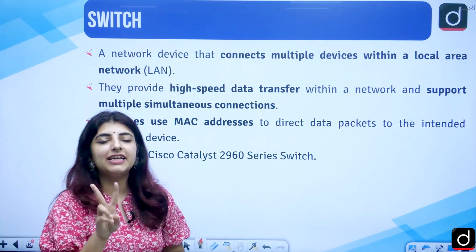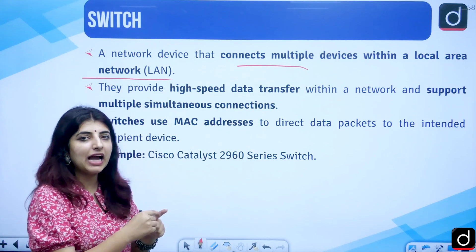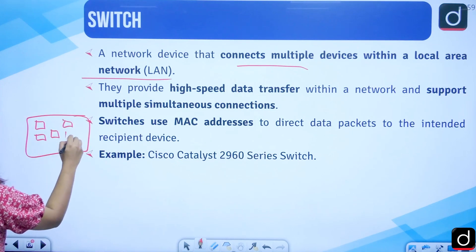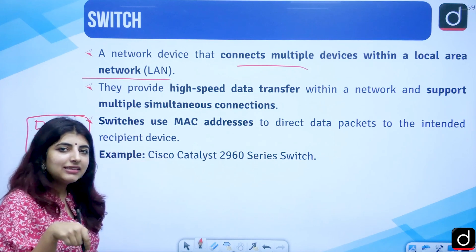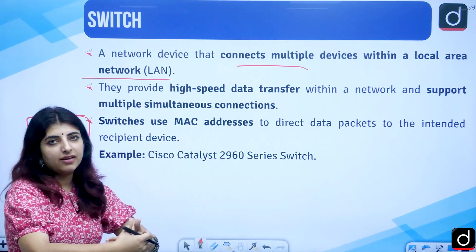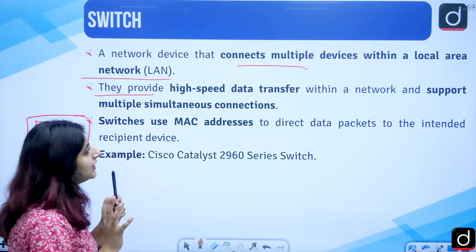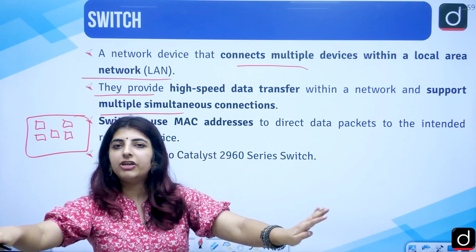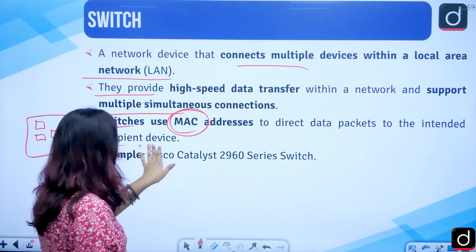The second network device is a switch. A switch connects multiple devices within a local area network (LAN). It has different types of ports and multiple devices can be connected to it, sending data across multiple LANs. Switches provide high-speed data transfer within a network and support multiple simultaneous connections, so you can send different files to different people at the same time.